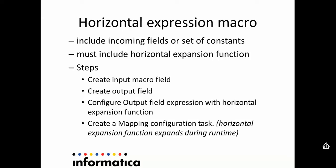Horizontal expression macro includes incoming fields or set of constants, and it must include a horizontal expansion function.